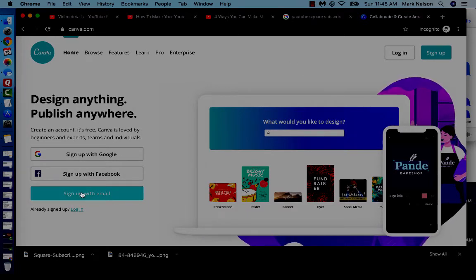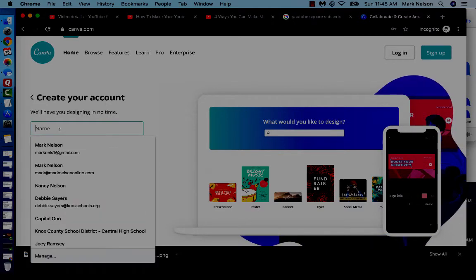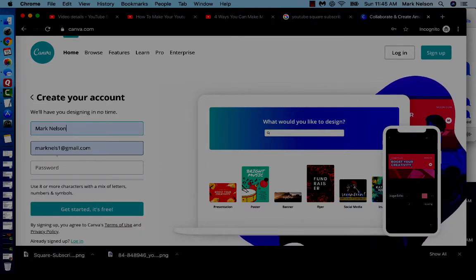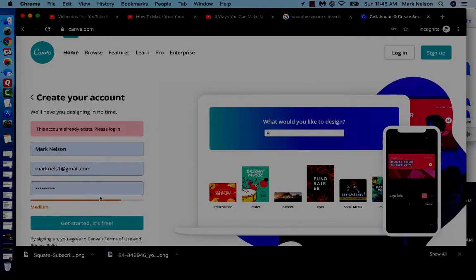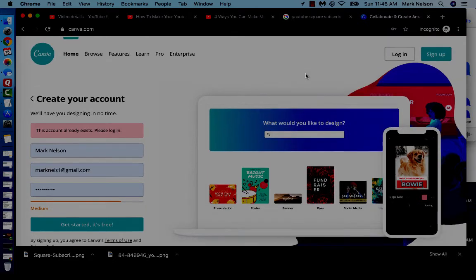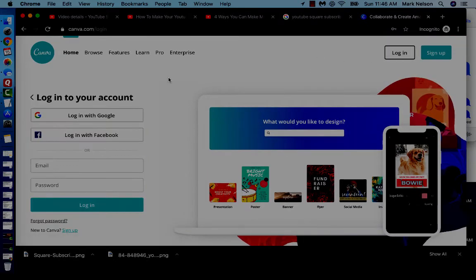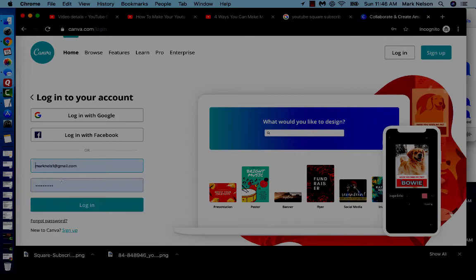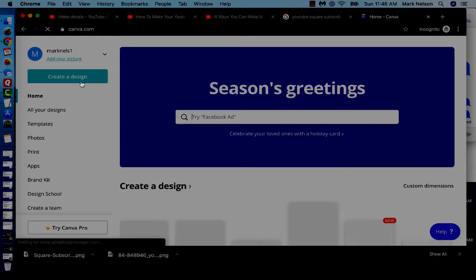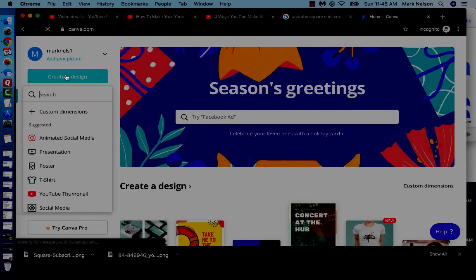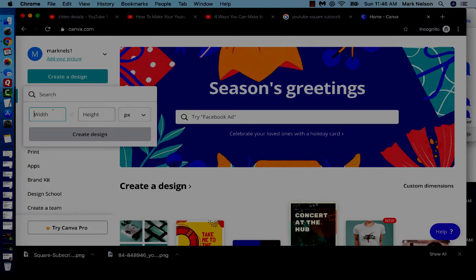I already have my channel set up in here, so I'm going to get into Canva and log in. I'm going to create a design and it asks you to do different things. I'm going to do custom dimensions — I'm just going to go 400 by 400 — and then I hit Create.